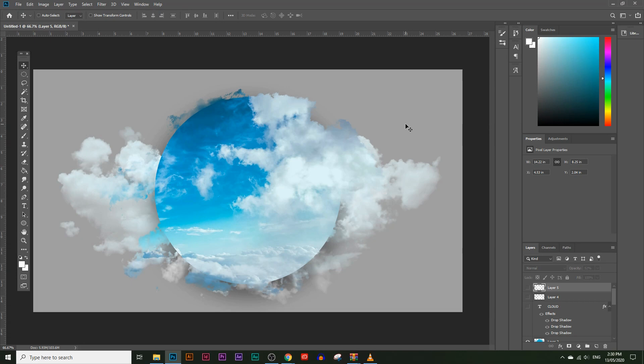Today you're going to learn how to create realistic looking clouds with Photoshop. If you follow along with this tutorial, by the end of this video you'll have a shape just like this with some clouds going over the circle and underneath the circle.